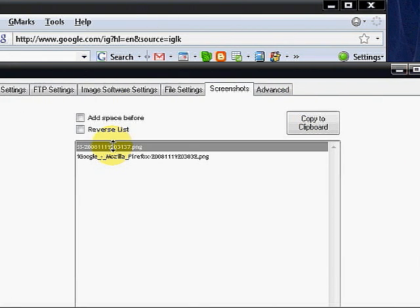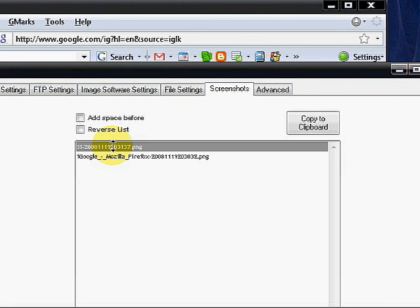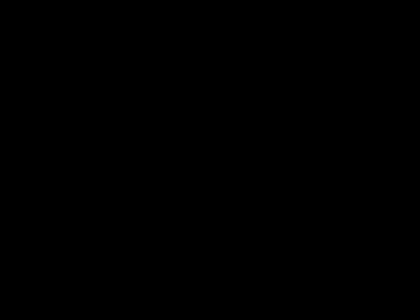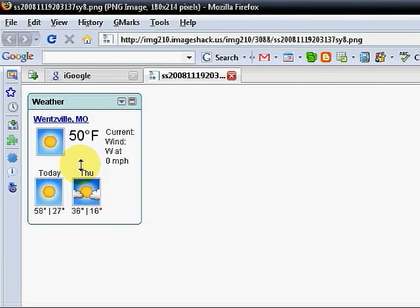It's going to launch me into Firefox and you'll notice just that portion is there.